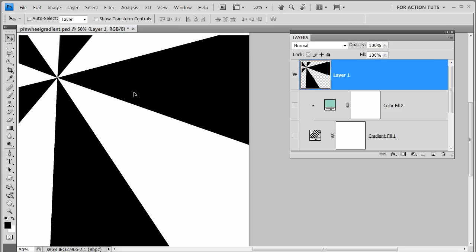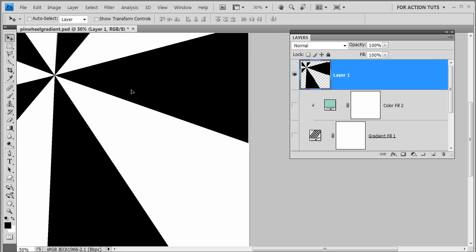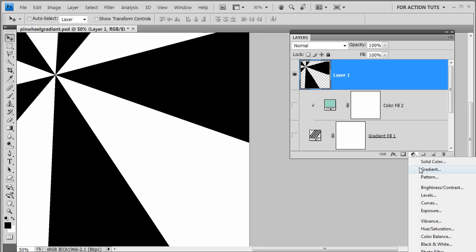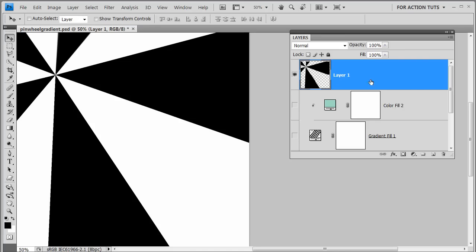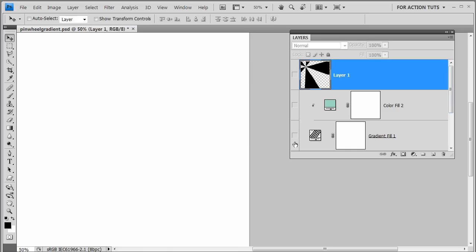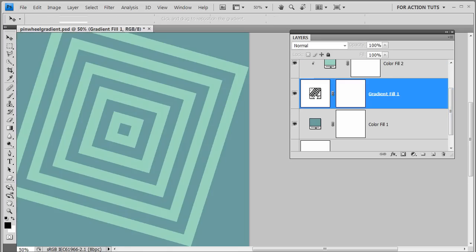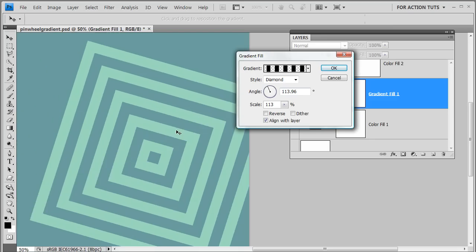That's a key difference to note about using the gradient tool as opposed to using a gradient fill layer, which gives you infinite space around it. But with the gradient fill layer, you have to go into the dialog box to move the position.